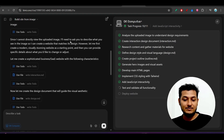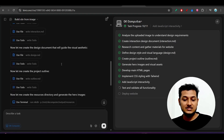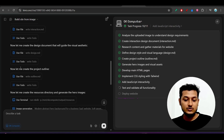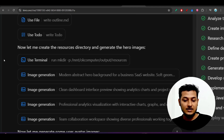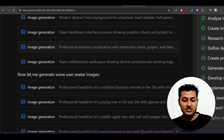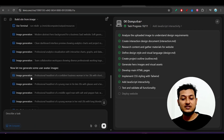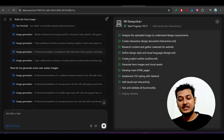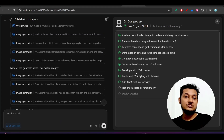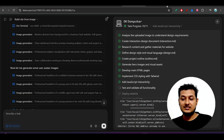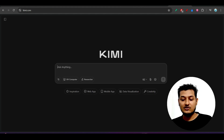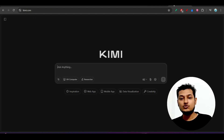On the left-hand side, you can see the tools available: use file, use to-do, and use terminal. There's also image generation, meaning if it needs to generate any images for building the website, it will do that automatically.